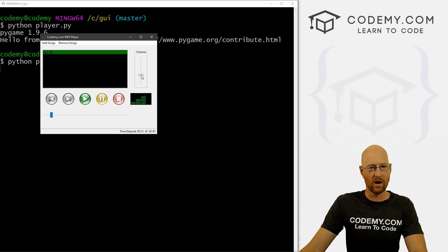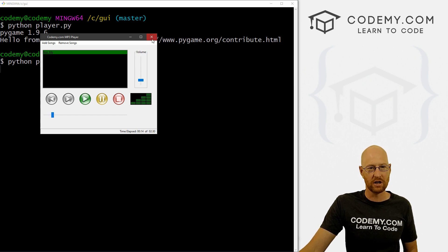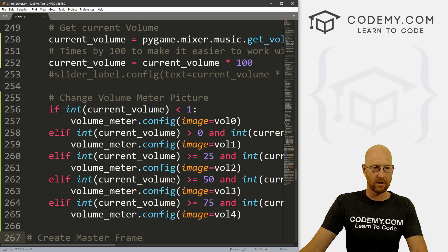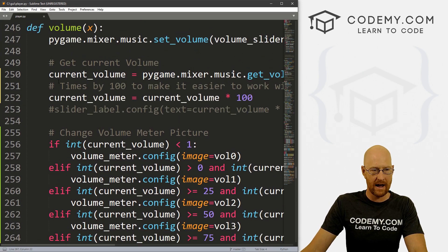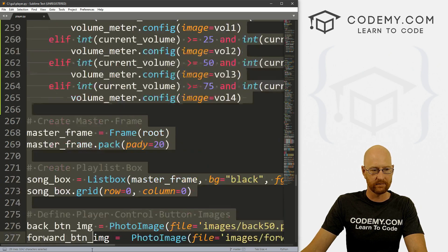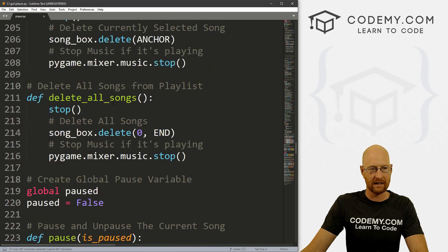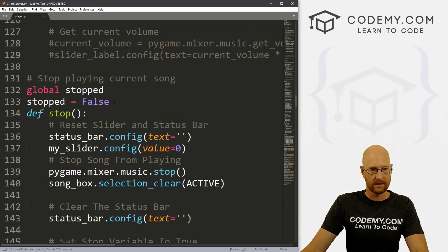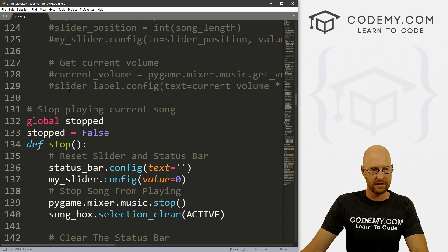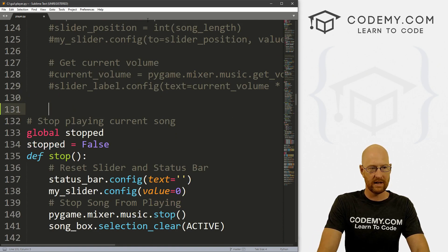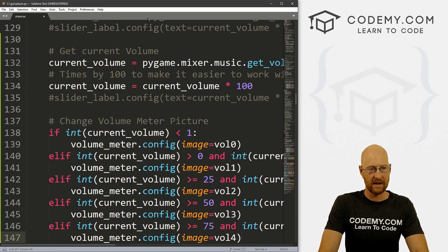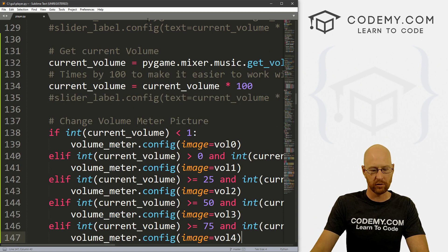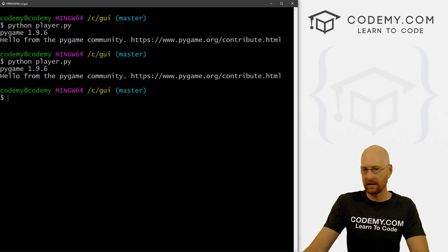But again, we don't want to have to toggle this for this to show up. So what we can do is come back to our code and grab all of this that we just did, copy it, and take it up to our play function as well. Here's our play. Let's just come down here to the bottom of our play function and paste this in. So now all of this will work when we press play. Let's save this and run it again.